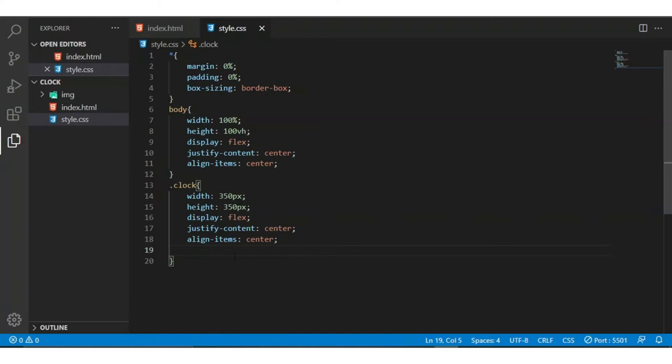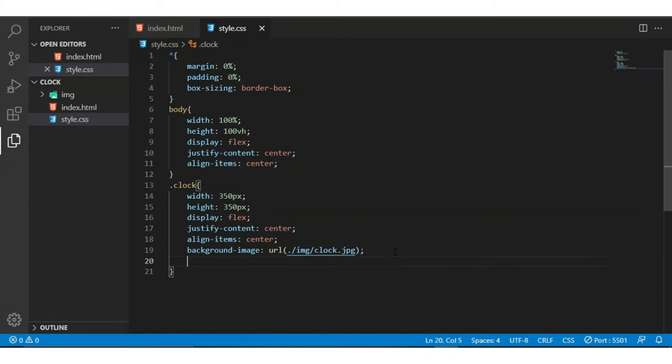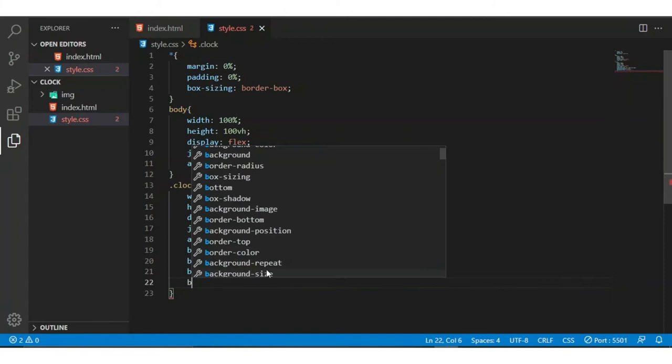Now I am adding the background image. I add background-image URL pointing to the clock image. Then background-position center, background-repeat no-repeat, and background-size cover.